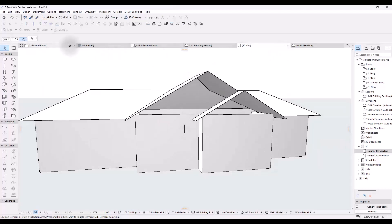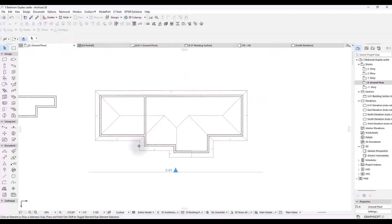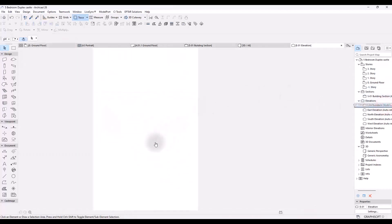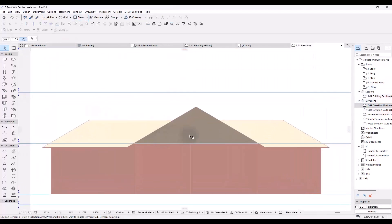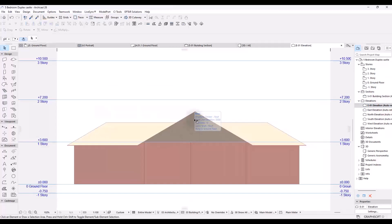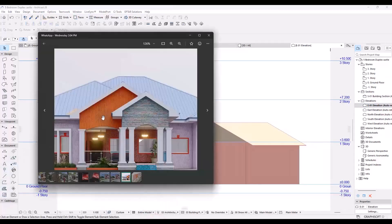So I created an elevation viewpoint here, E01. I would open that to look at this from the front. Now I'm doing this because, as I said, I want to add this stuff we have right here.